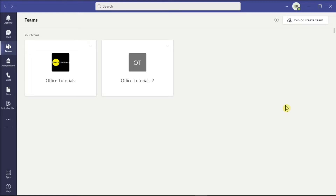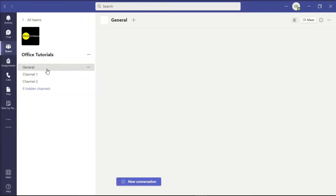First, launch Microsoft Teams on your device, sign in with your account, and open the Teams channel.